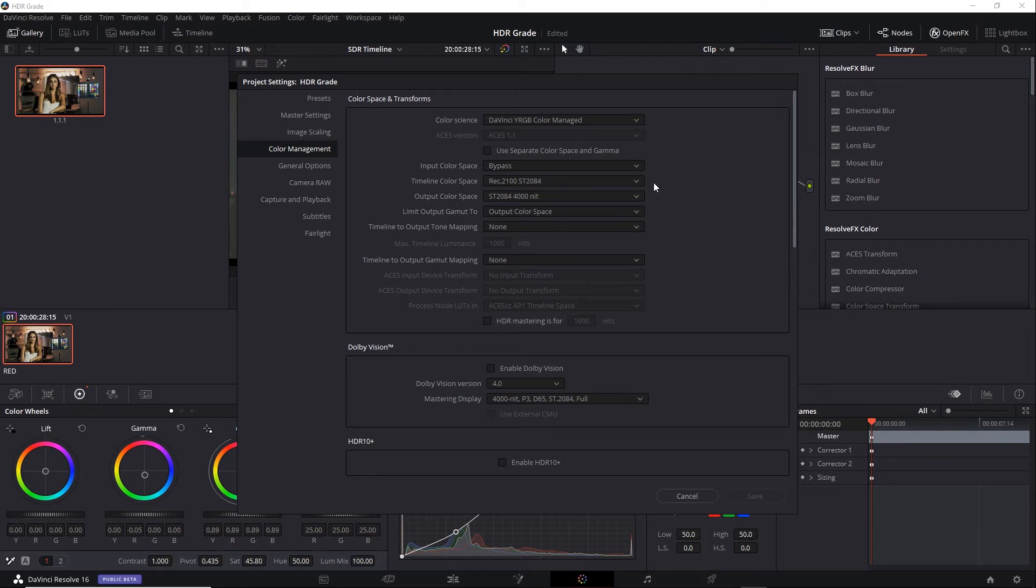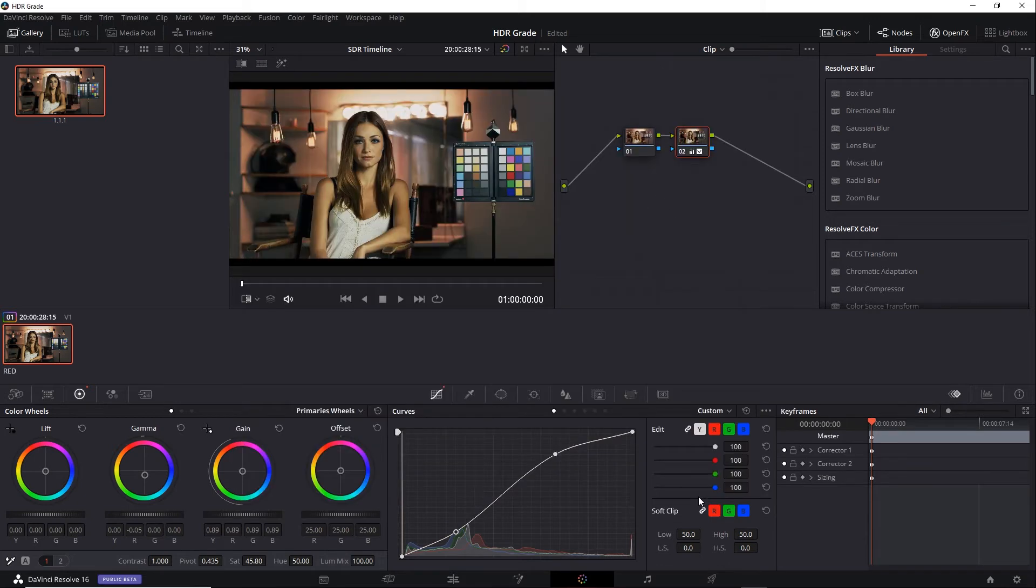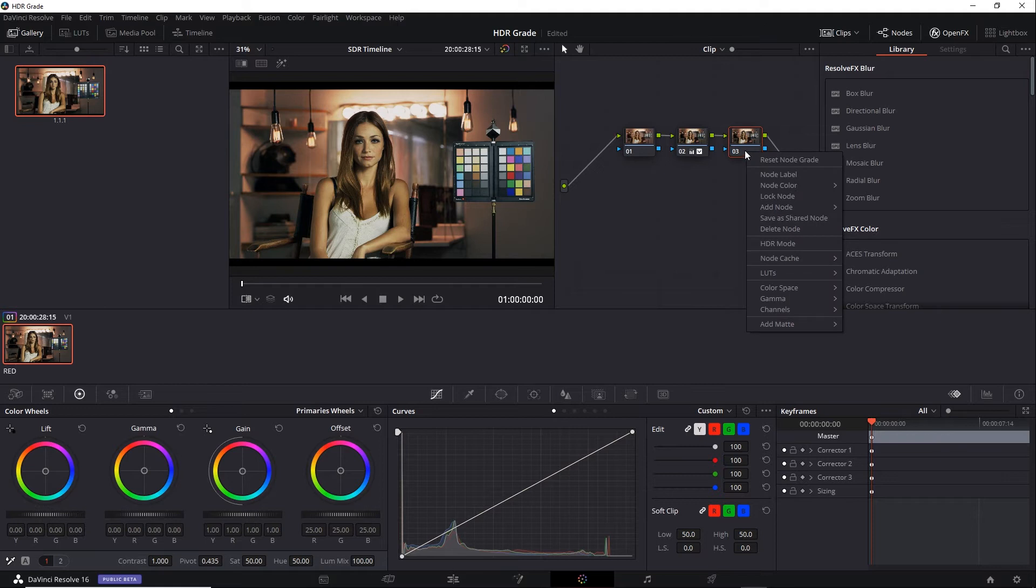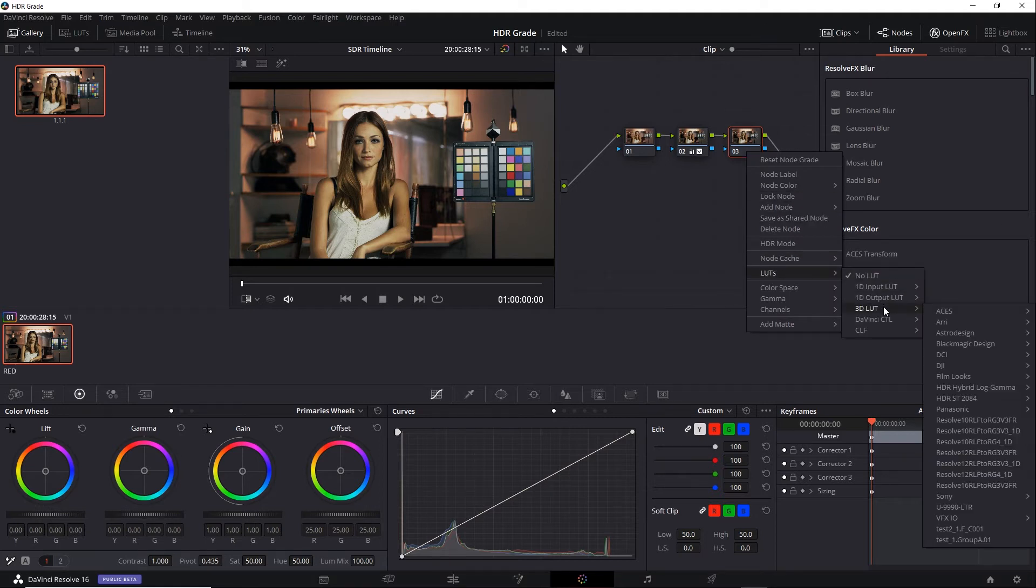Let's give it a try. I'm going to cancel to maintain the HDR color space. Then I'll add a new serial node here, Alt-S. And here I'll apply a 3D LUT. Right mouse button click, LUTs, 3D LUT.